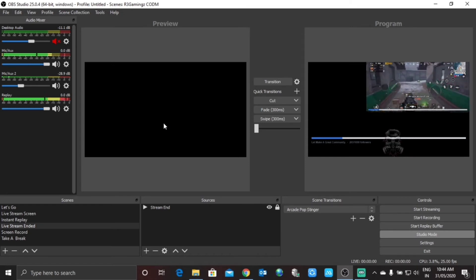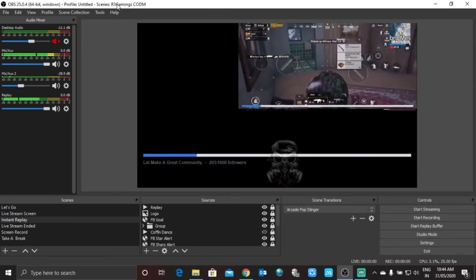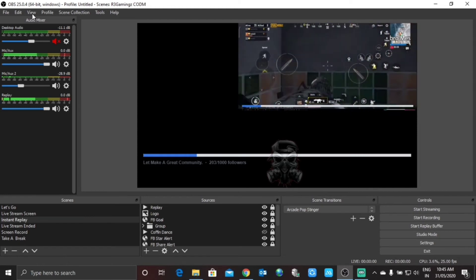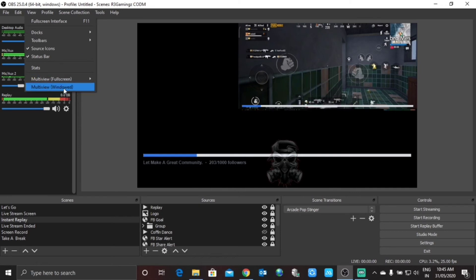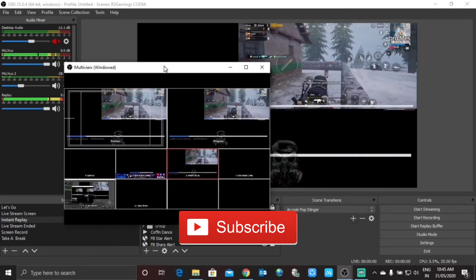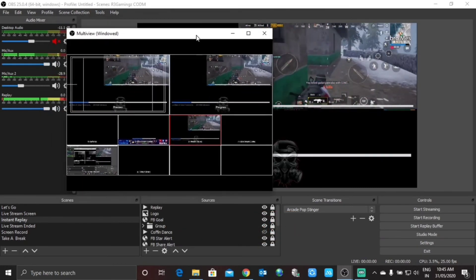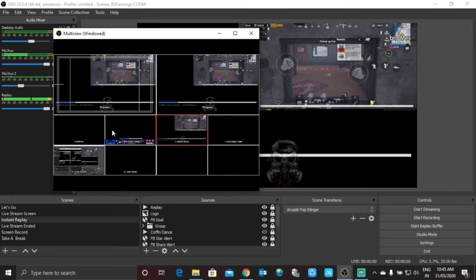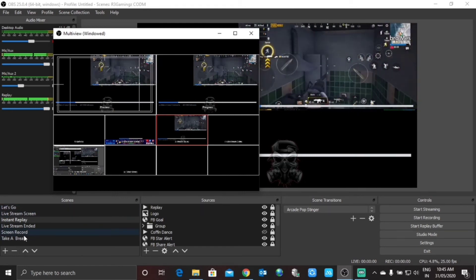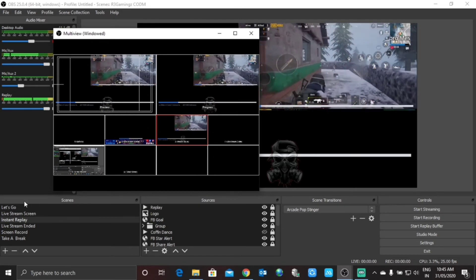One more thing I want to share before ending this video is also a very interesting feature of OBS Studio. For this you have to go to the View section, and in the View section there is the last option: Multi-view Window. You can see this Multi-view Window is now available. It might look very complicated but it isn't actually. Multi-view Window is basically all your scenes arranged in small windows.